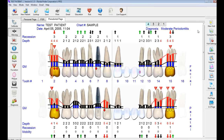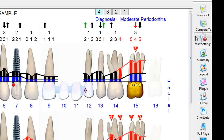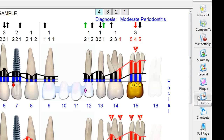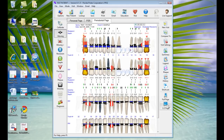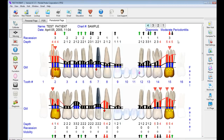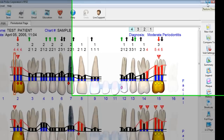On the right-hand side, once you've collected all of the data, this allows you to view how you want to see the data. We could create a new visit for this patient, compare it to a specific visit, control the visit settings or what we're going to chart in the future. We can look at the summary, legend, plaque data, history, per tooth, a shortcut screen, view the entire visit on one page, a half-page view, or expand it to the maximum size for the screen.